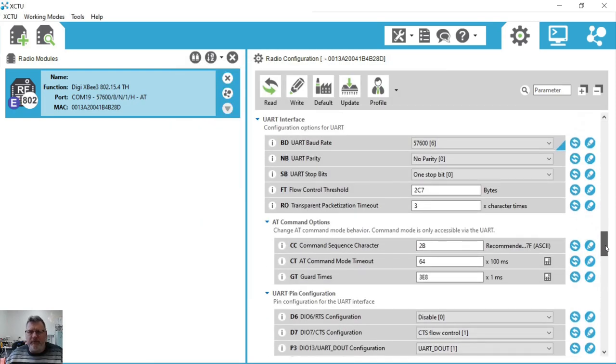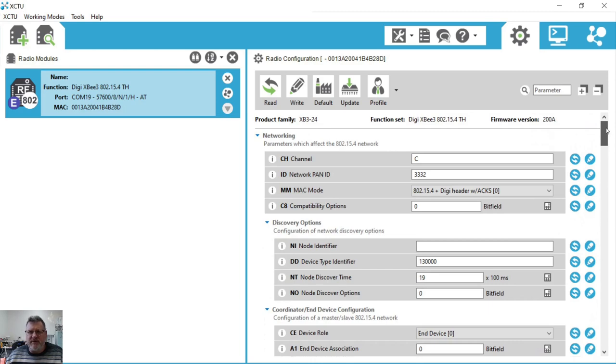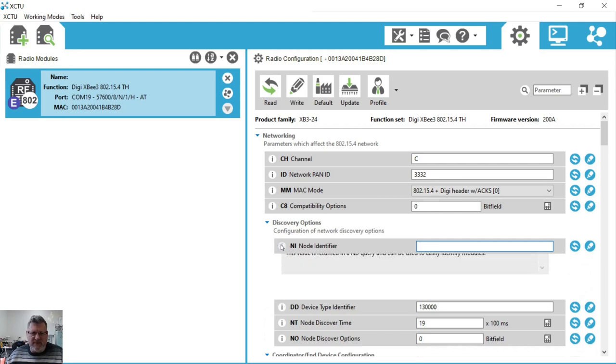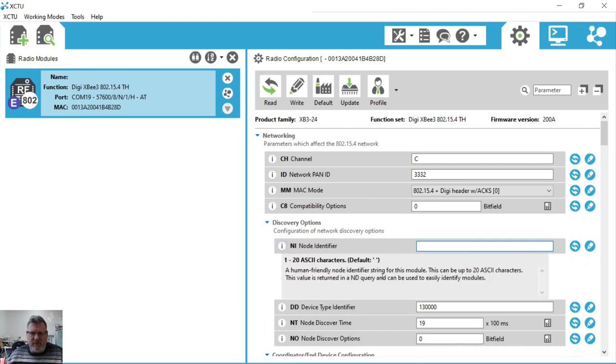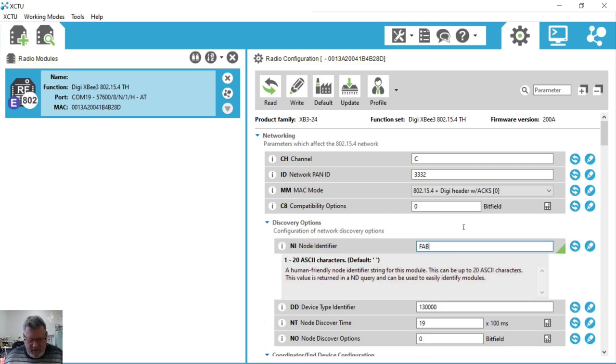Alright, so we now have a radio module with the firmware that we want but of course we need two of them to talk to each other. There are a couple of other things to change. And that for me is I will change the node identifier. The node identifier, the default is actually a blank space. So this is just a little tip. We'll find the default is actually a space character. So let's call this one FAB9.